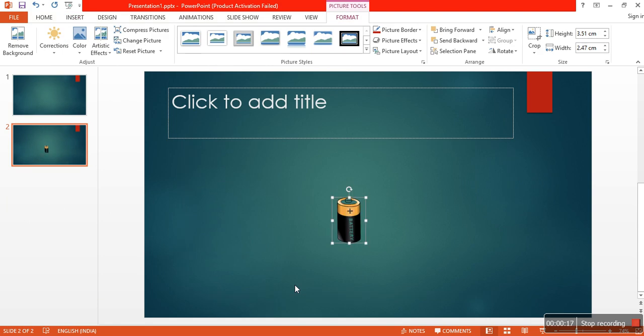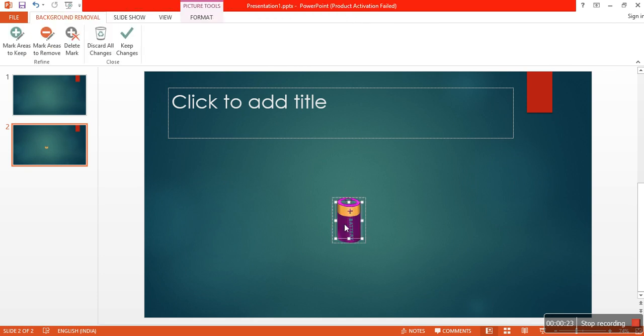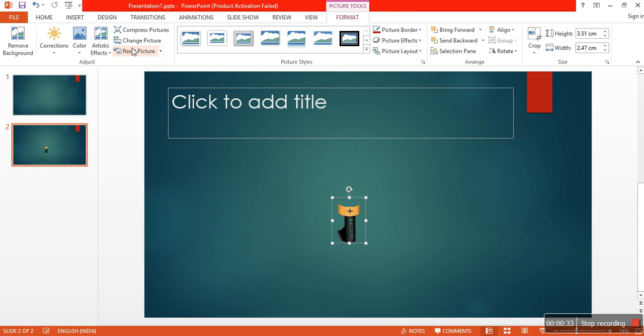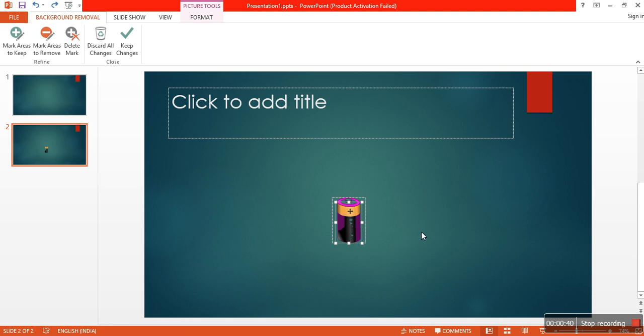If this has any background you may even remove the background. You can keep it to whatever extent you want. That is how it removes background.